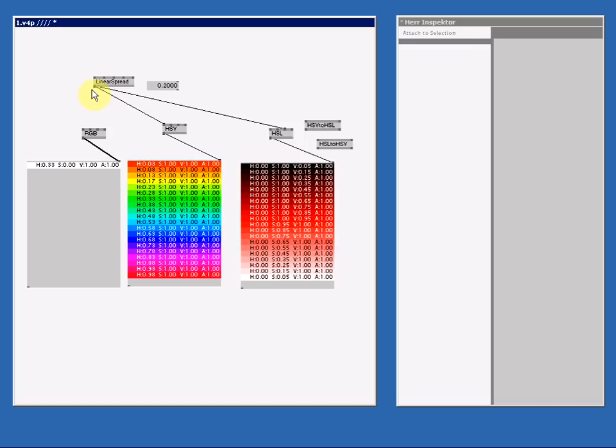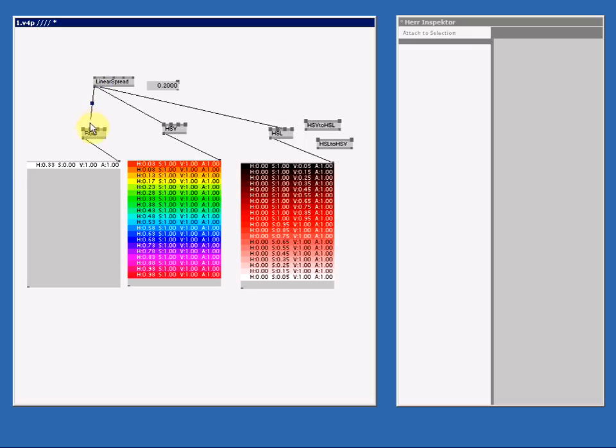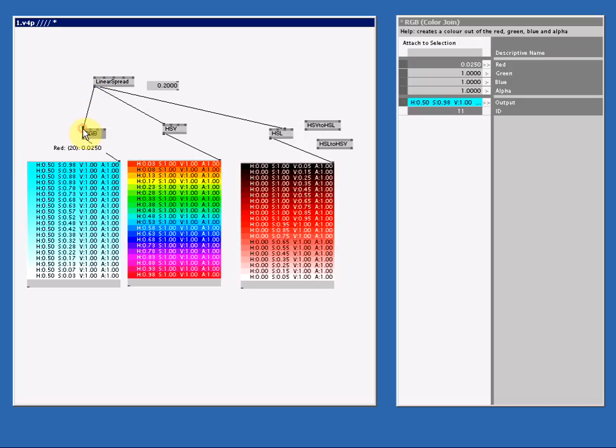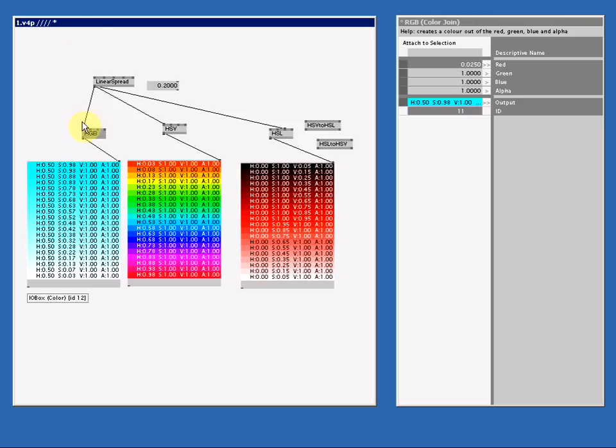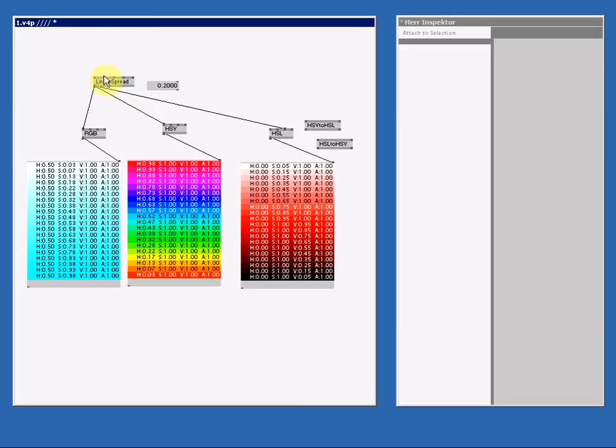Now let's connect this linear spread to the red pin, and we get this aqua tinted gradient. And that is correct because we took out some red, leaving a mix of green and blue, or aqua. Now if I want to make this gradient go from white to aqua, I can either make the width of the linear spread a negative. This will reverse the linear spread for me. Or let me reset this.